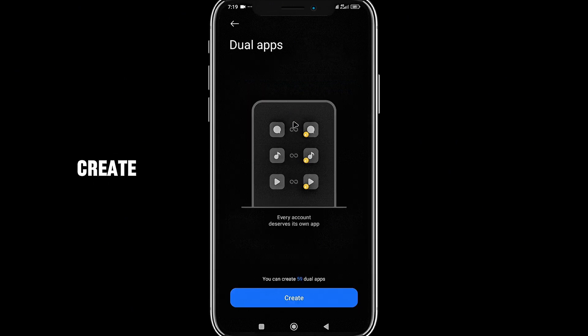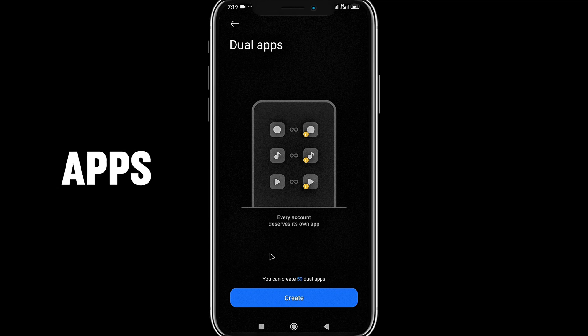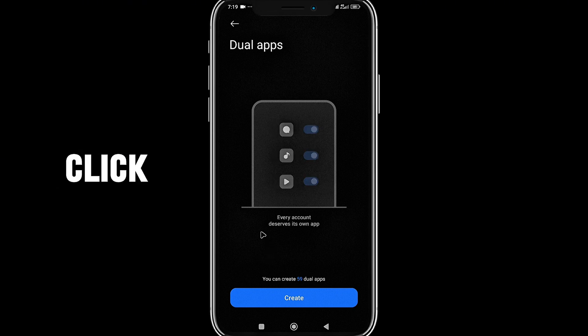It's telling me I can create nine dual apps. I'm going to click on create.